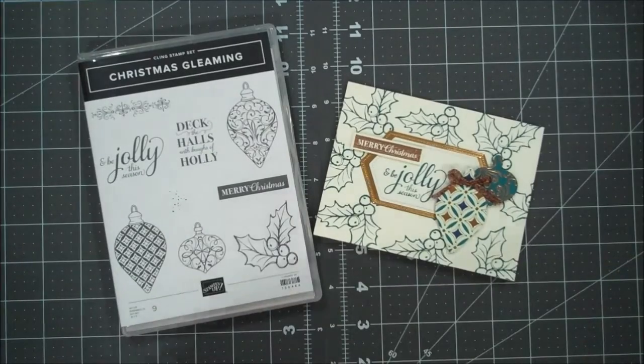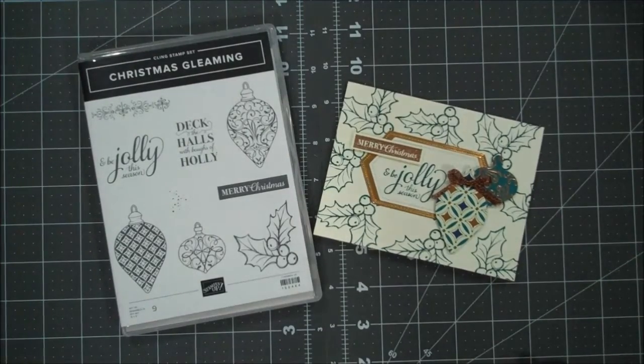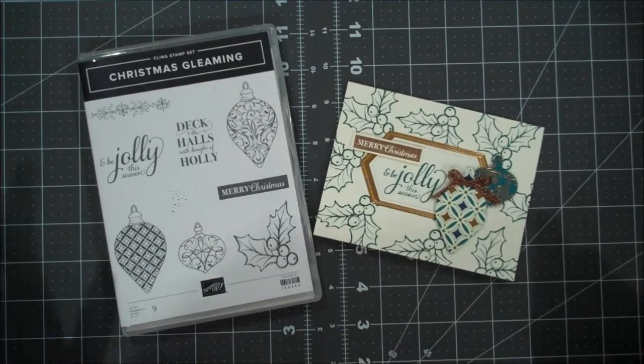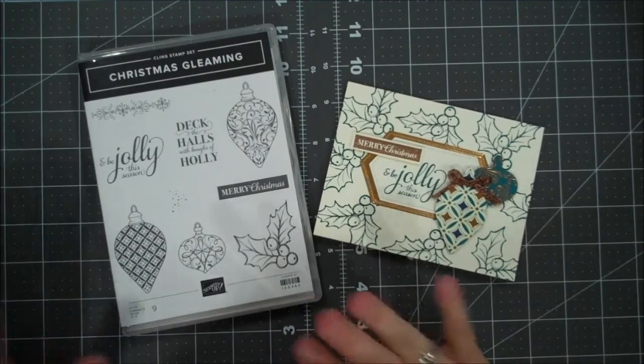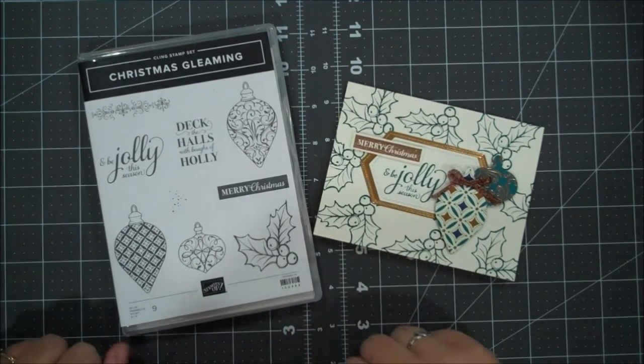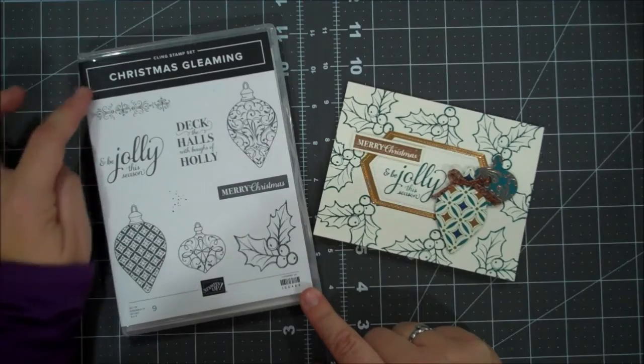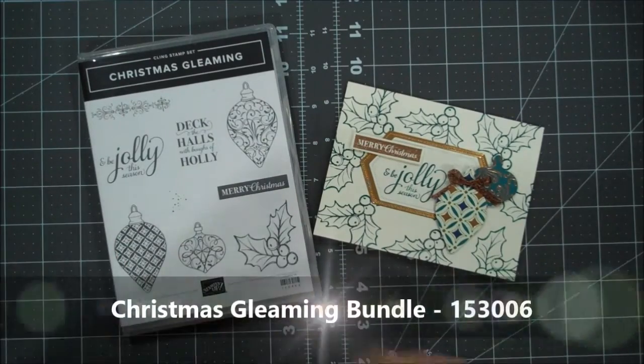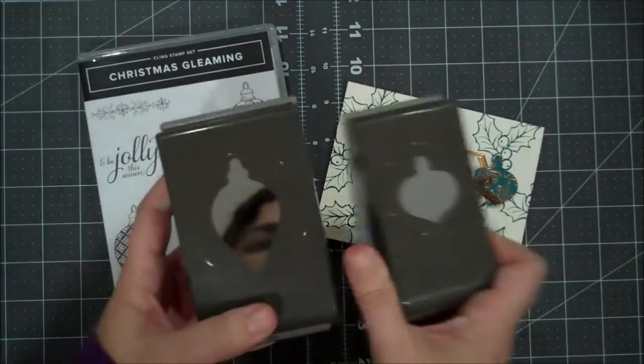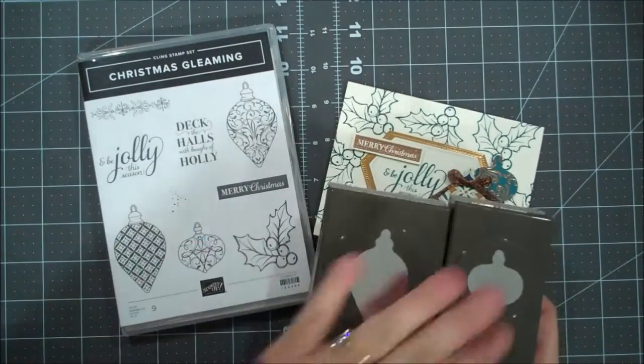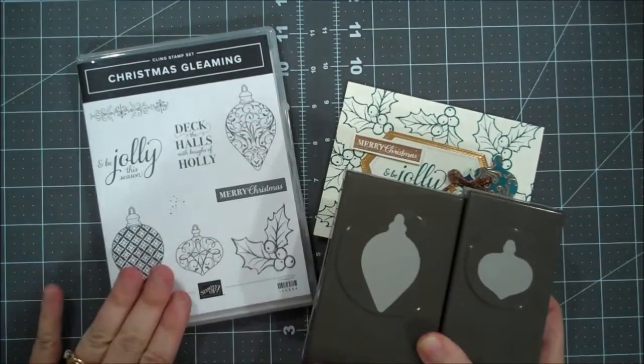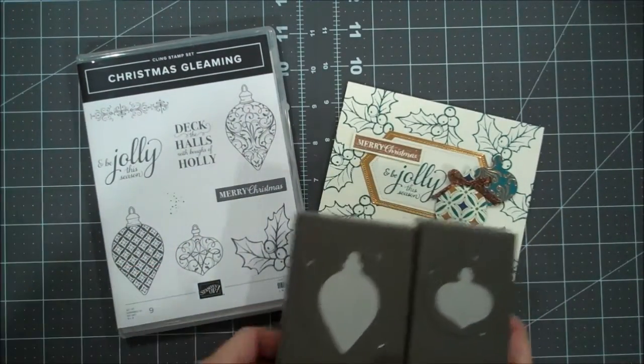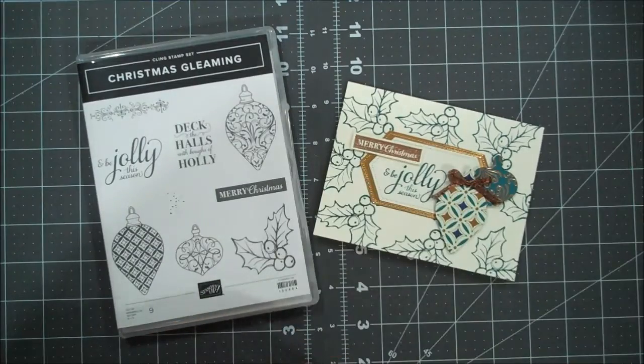Hello everyone, this is Shannon from theirishwrapper.com and today we are doing another Christmas card using one of our beautiful suites. This is the Christmas Gleaming Stamp Set. This actually coordinates with two punches, so when you purchase the bundle you'll get the two punches as well as the stamp set at a 10% savings, so it's a great deal.